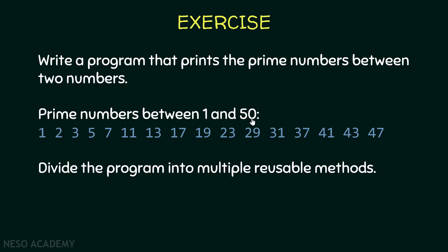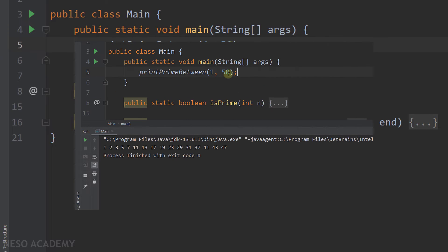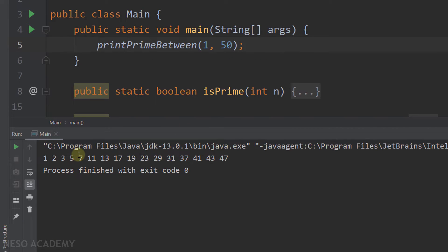So let's go to IntelliJ. As you can see, we have three methods: the main method, a method called isPrime, and a method called printPrimeBetween. In the main method, I'm calling printPrimeBetween with 1 and 50. Let me run the program — and this is the output. All the prime numbers between 1 and 50 are printed.